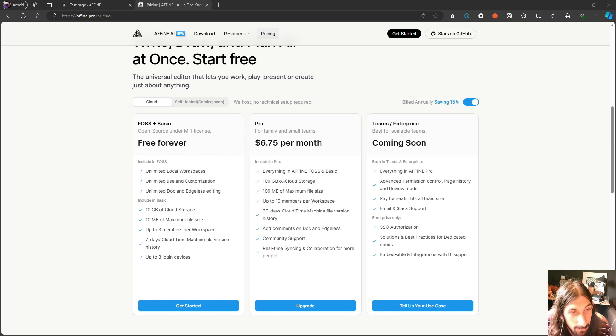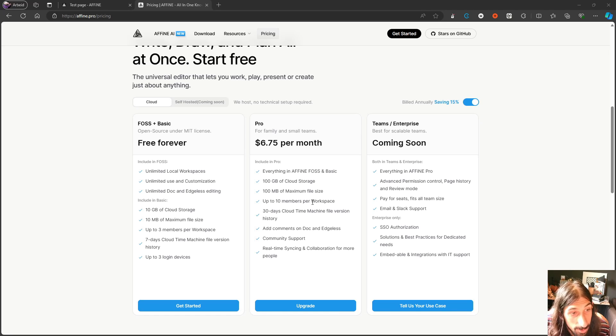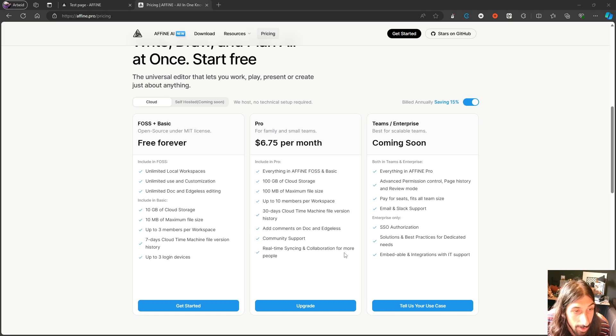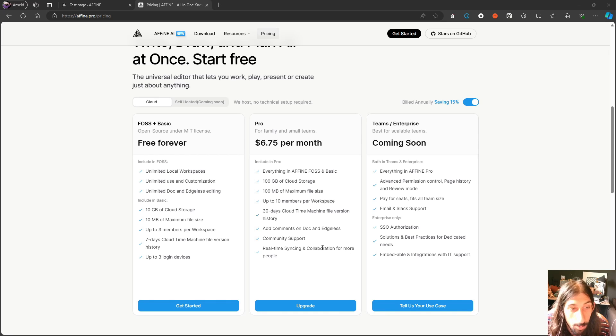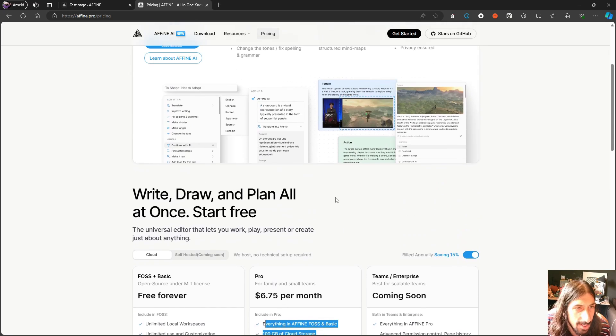The major differences is the cloud storage, maximum file size, up to 10 members per workspace. Here you get only up to three. Add comments on docs and edgeless, community support, real-time syncing, collaboration for more people. So that's the major difference.